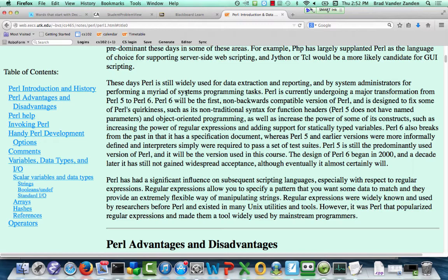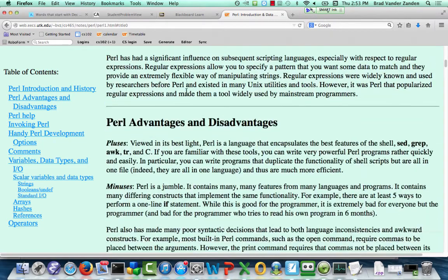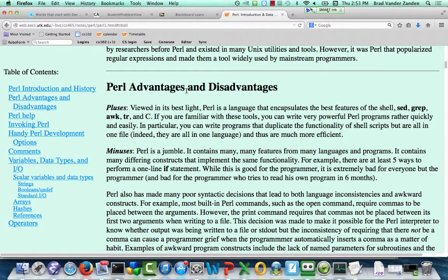Before Perl 6, there wasn't even an official standard for Perl — you had a test suite, and if your interpreter passed it, it was considered legitimate. Starting with version 6, the interpreter must conform to an official document. Perl's advantages include very succinct expression, and there are often half a dozen different ways to accomplish the same task — like a carpenter with six tools, a skilled user can quickly select the right one.